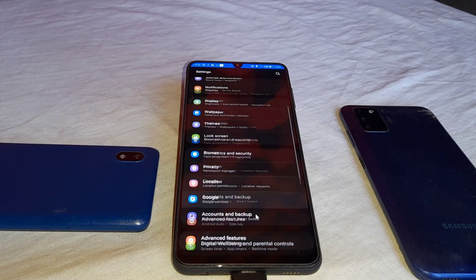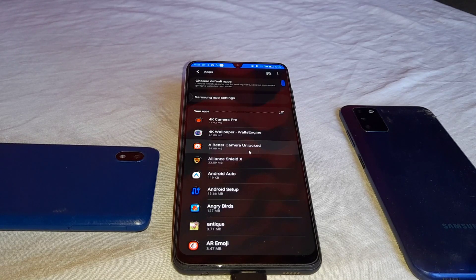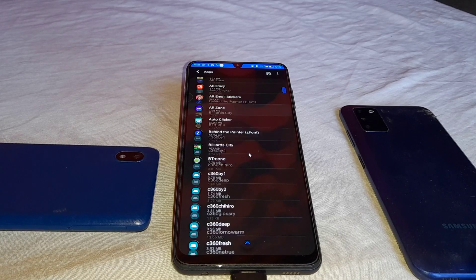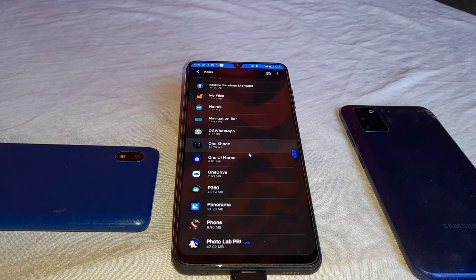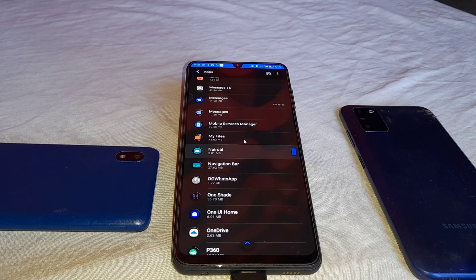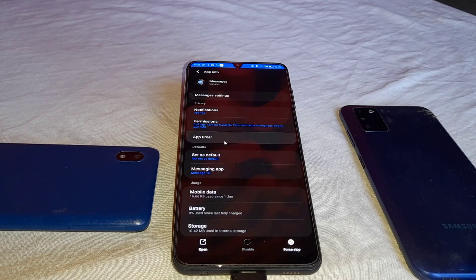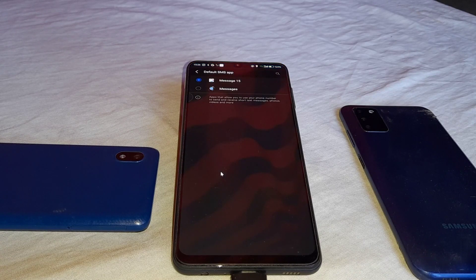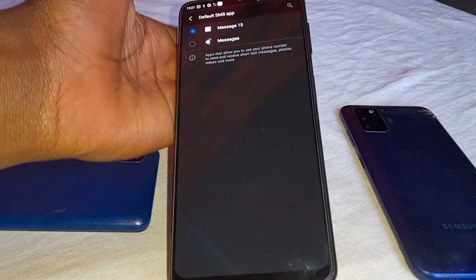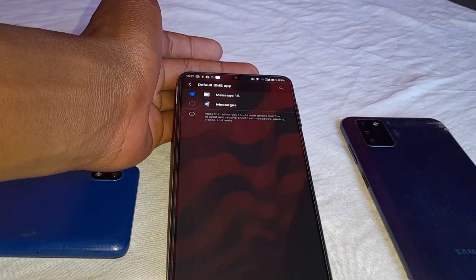Next, we are going to fix the incoming messages being silent. Go to settings, then applications, then find the messages application. You need to go to the messaging application and set an additional application as default. As you can see, I have set 'Messages+' as my default application for messaging.